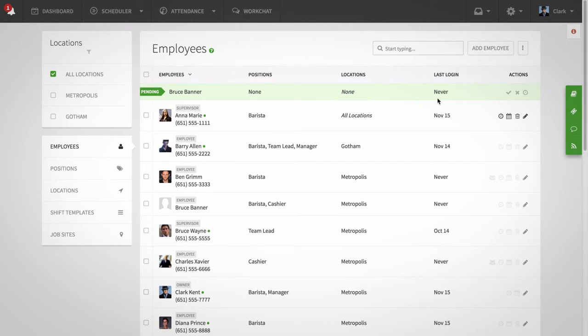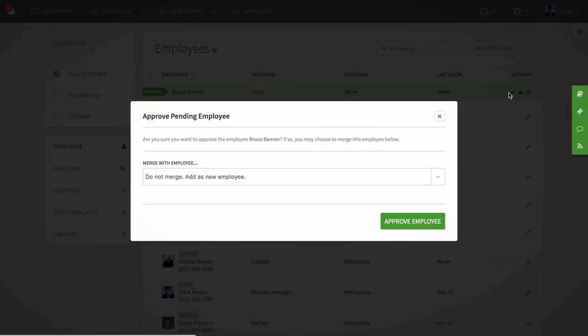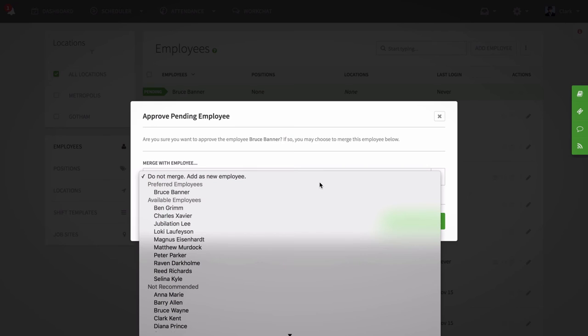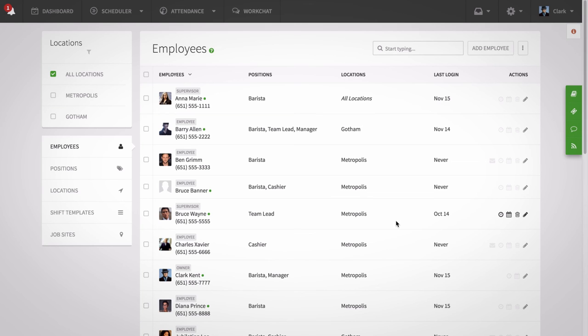View your pending employee in the green at the top of the list and click the check icon. You will see a prompt that will ask if you would like to merge the pending employee with an employee already set up within your accounts. The app should recognize the employee if there is a similar name listed under the preferred employees. Select the name of the employee you'd like to merge with the pending employee. Then click approve employee and they will be merged.